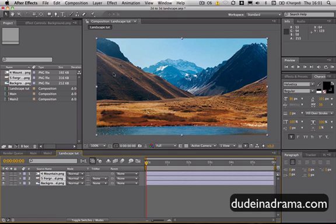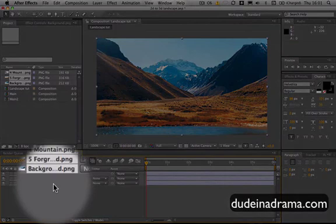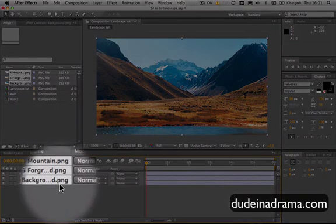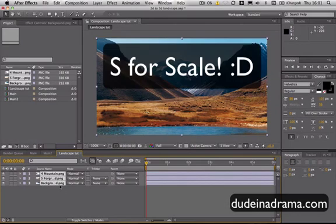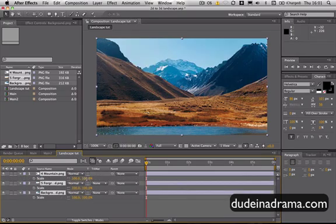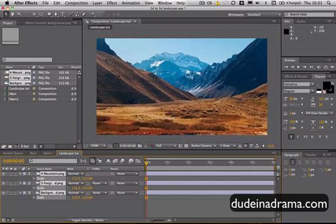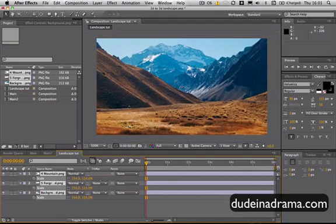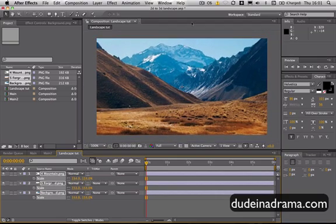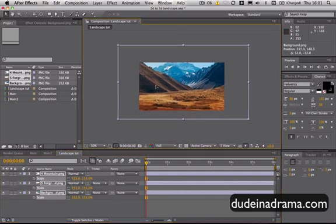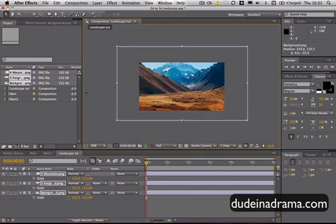Now, the first thing we need to do is scale them up a little bit. To do that, with all 3 layers selected in the timeline, I'm going to hit the S key on the keyboard to open up the scale parameter. I'm going to scale it up to about 150%. There we go. And I'm just going to move that right a little bit.